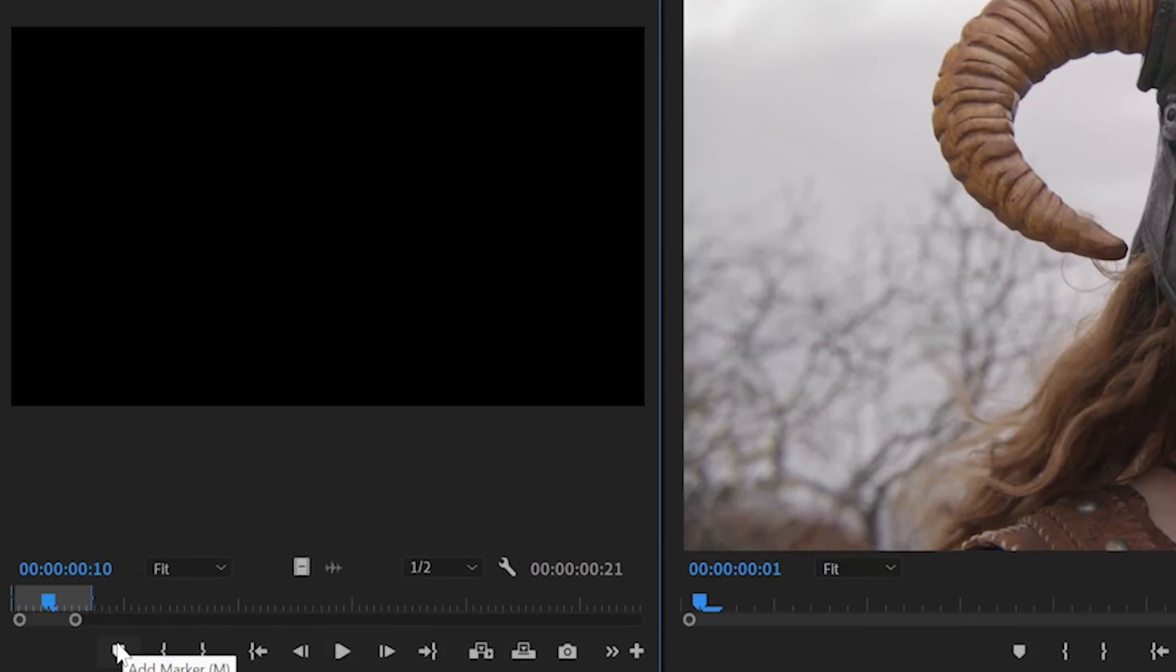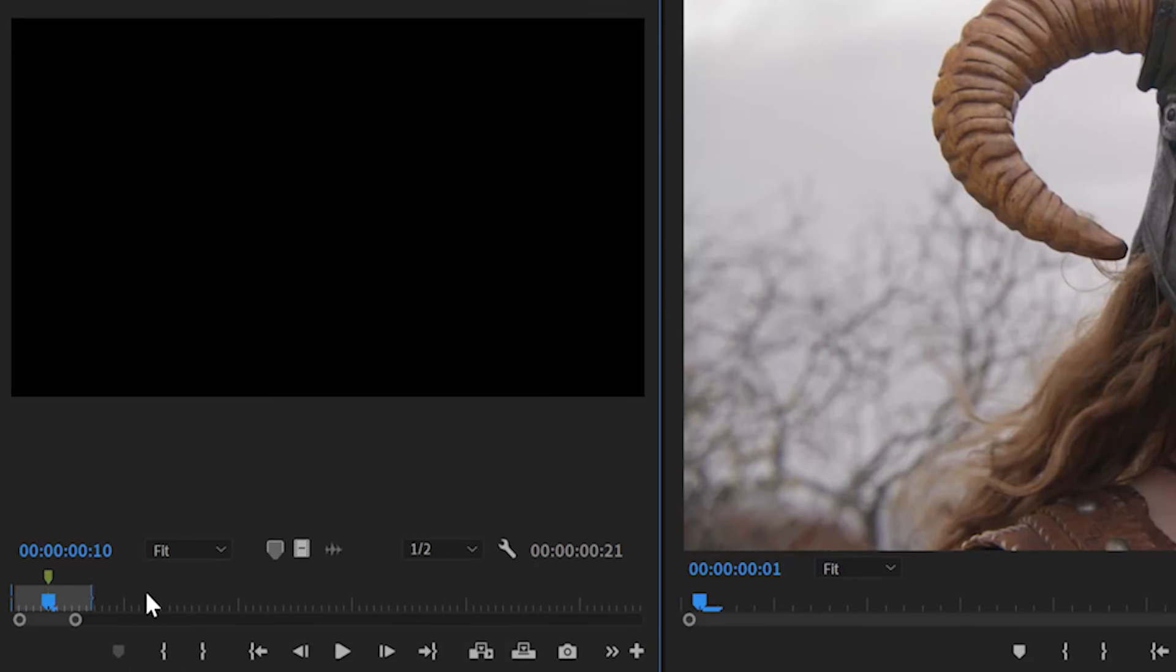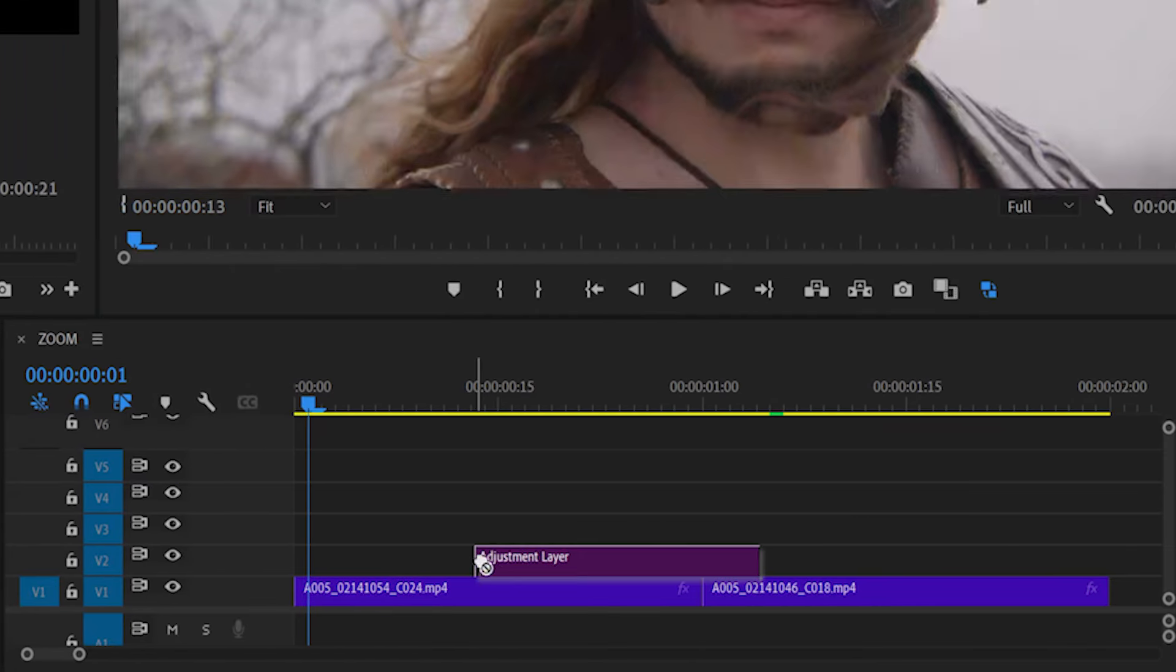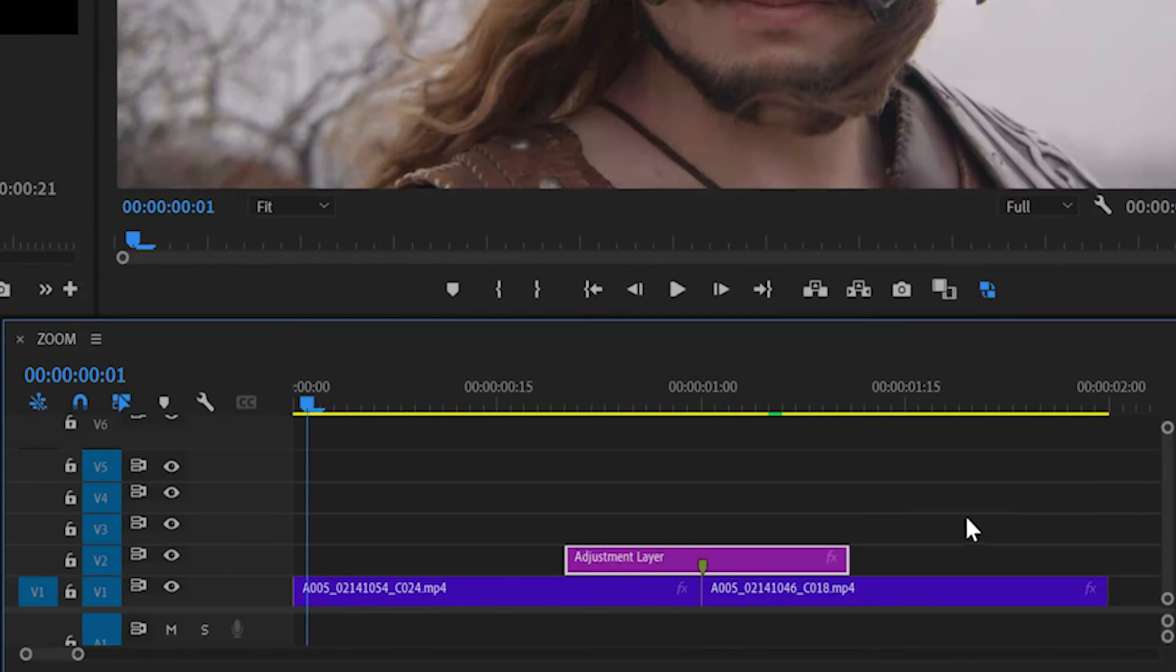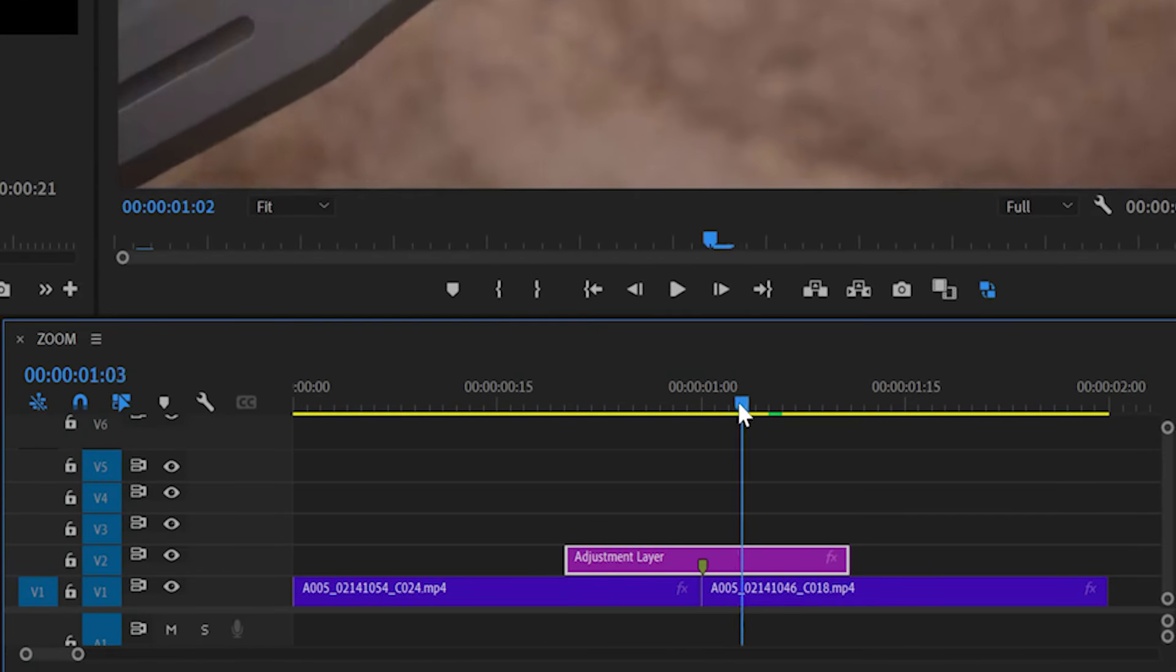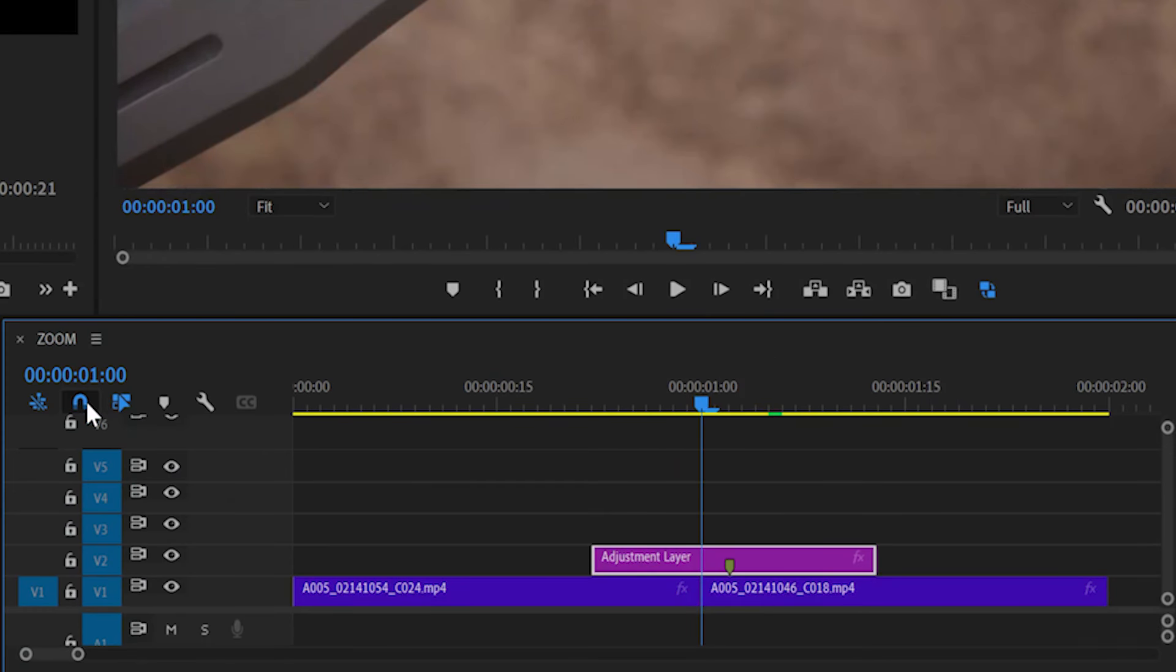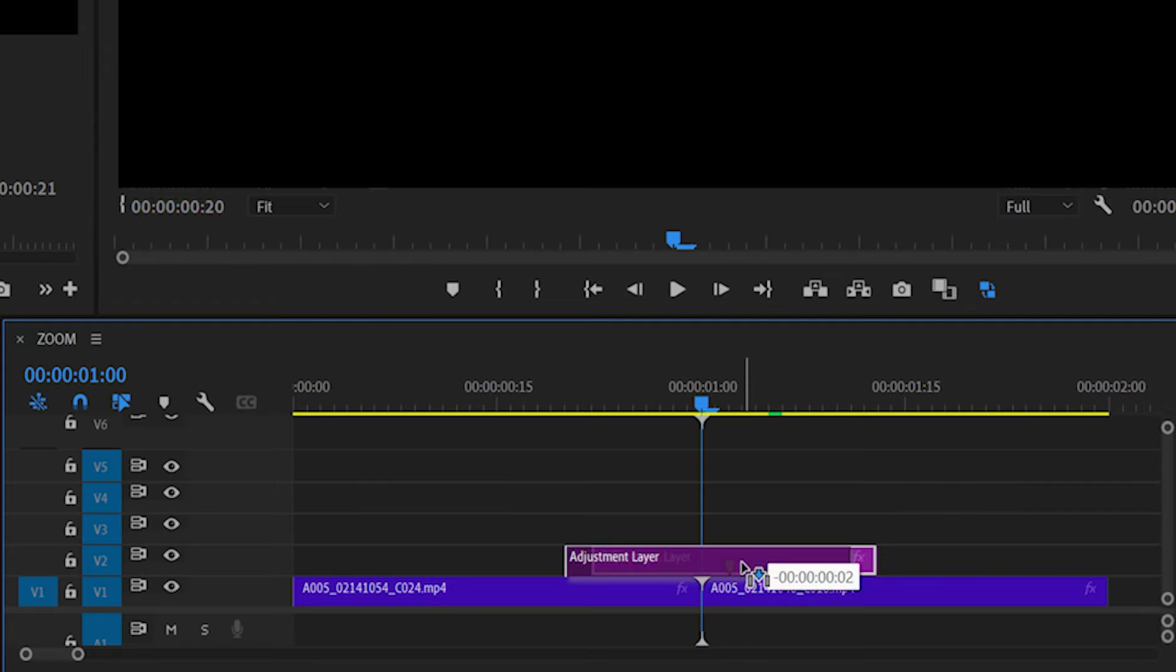Finally, create a marker in the middle of the in and out points. Now whenever I drag the adjustment layer into the timeline, I won't have to trim off the ends and the marker will snap to the center cut. If the layer isn't snapping, make sure to have snap in timeline selected or hit the S key. Now we can get started.